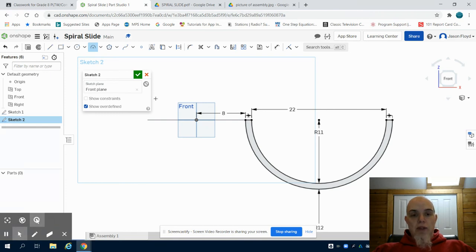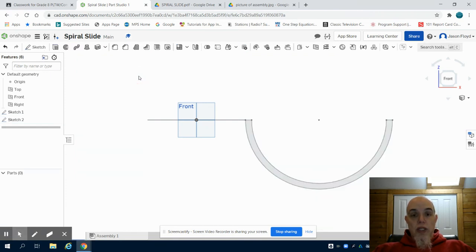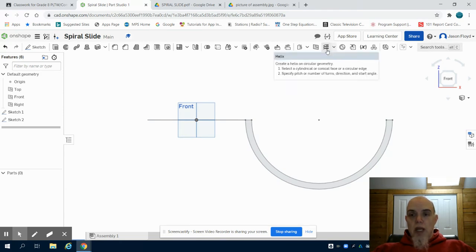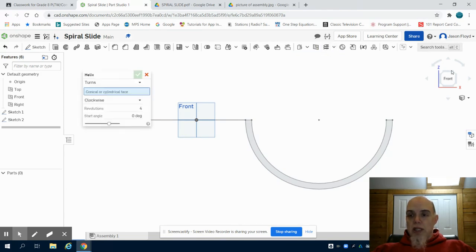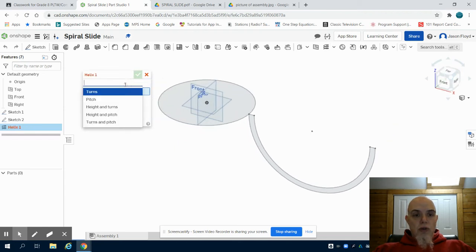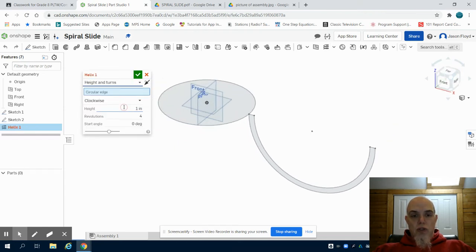Now that I've completed this sketch I'm going to exit sketch mode by clicking on the green check mark. I'm going to come up here to the helix tool. I'm going to click on the helix tool and I'm going to choose height and turns for our slide.